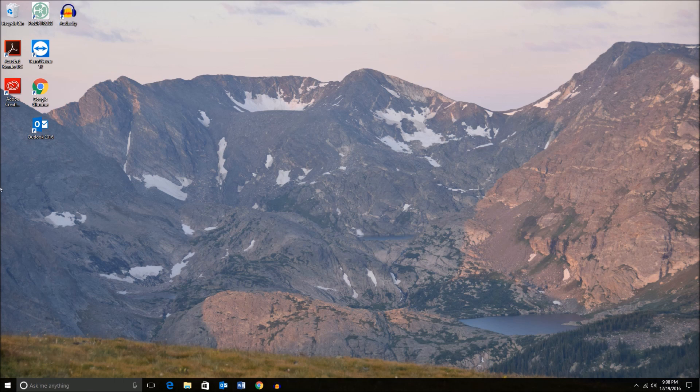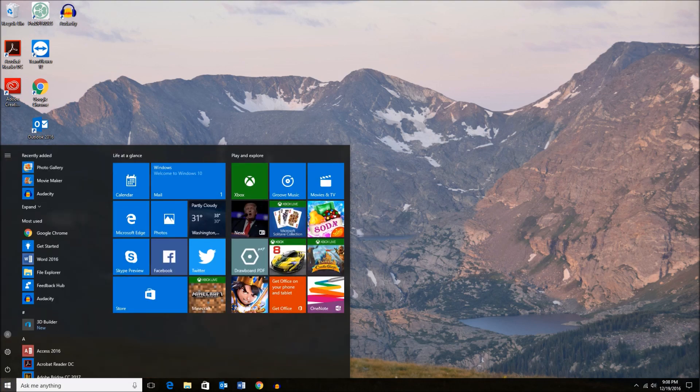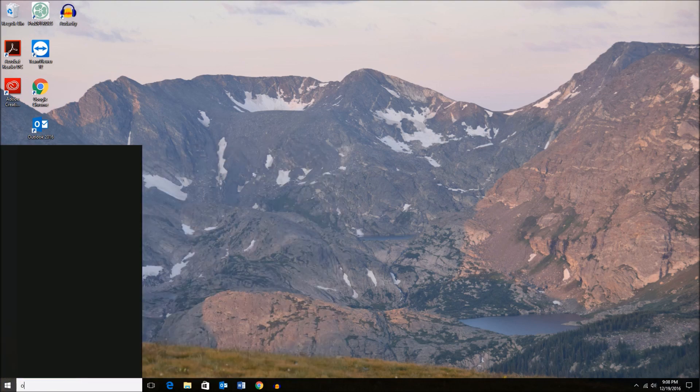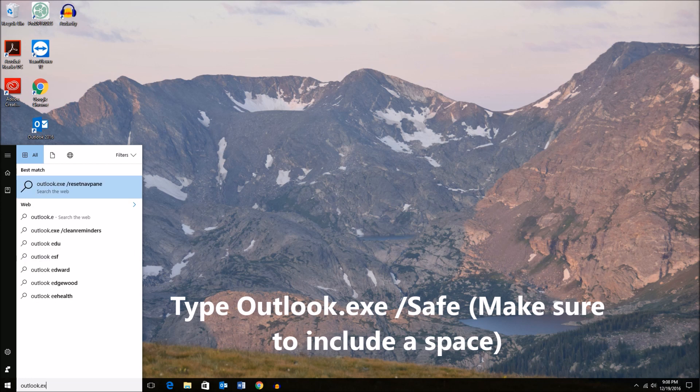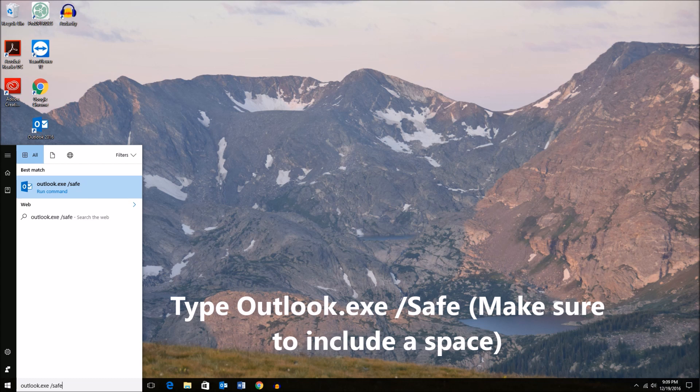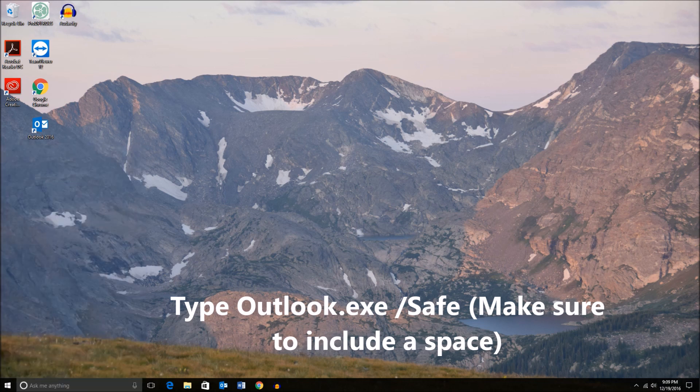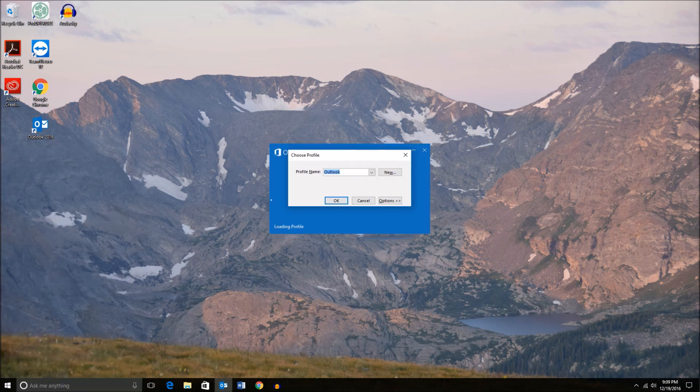Let's go to our start menu. Find that down the bottom left-hand corner of the screen. Click on that and type in Outlook.exe forward slash safe. Enter.